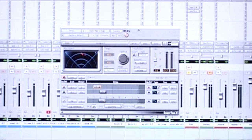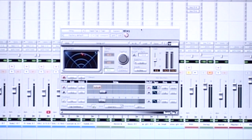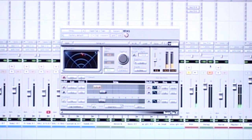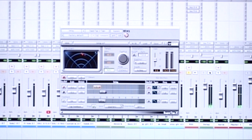Let's move on to delay. I pulled up Waves SuperTap right alongside my vocal here as an effects return. Let's hear what the vocal sounds like with no delay and with a lot of delay.